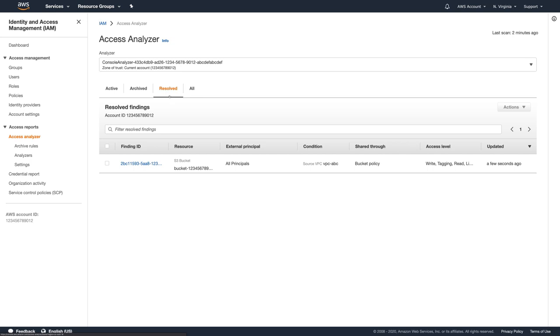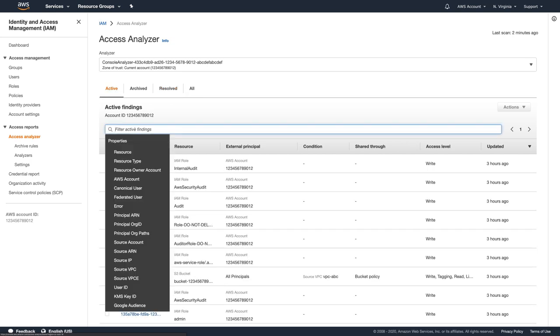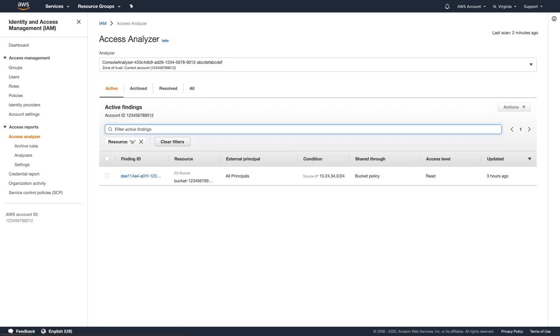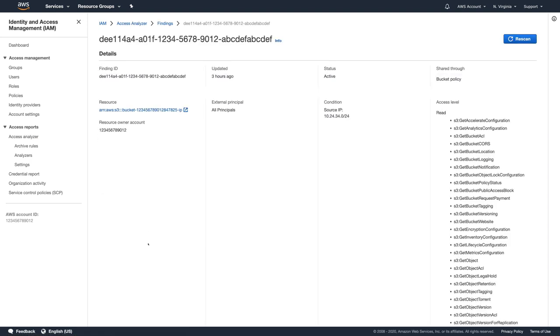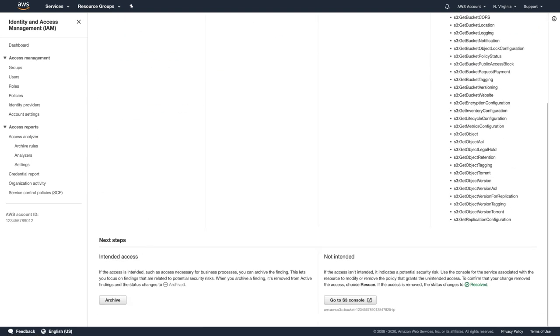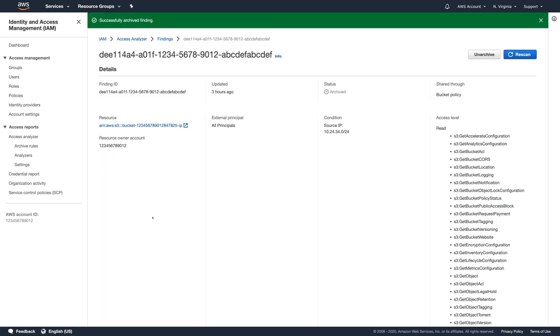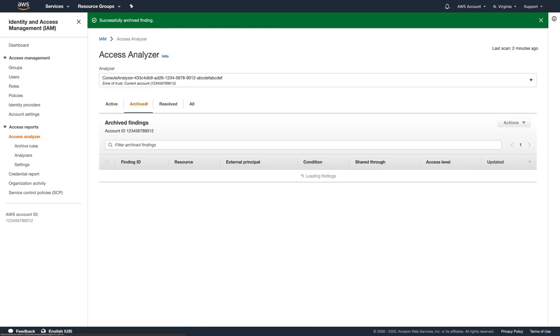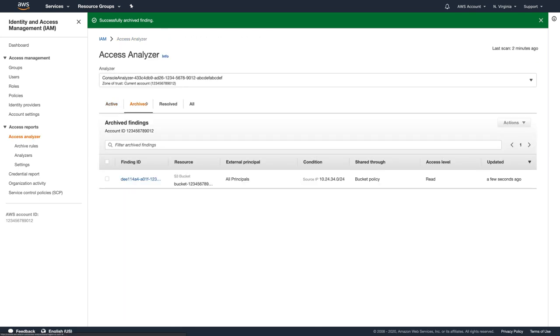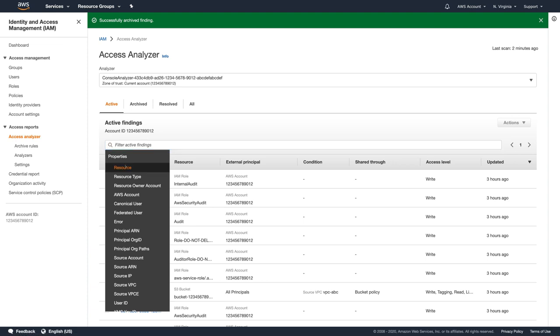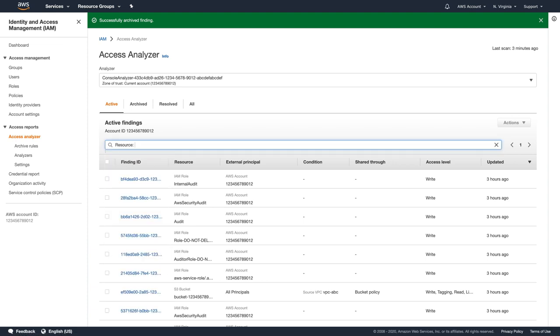Now I'll go back to the first finding and assume this access was defined intentionally. I will simply archive this finding. Now I can see it in the Archived Findings tab and I'll quickly double check that there are no active findings left for this specific S3 bucket.